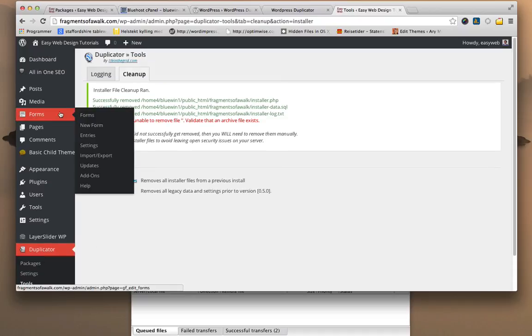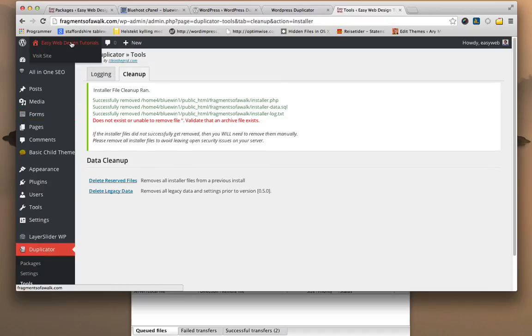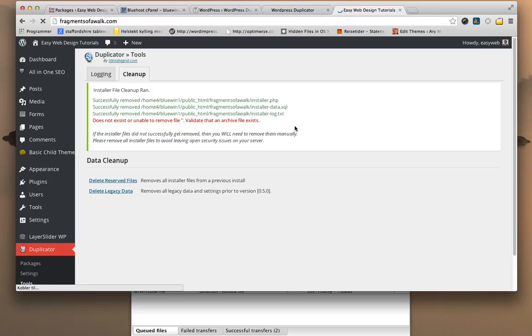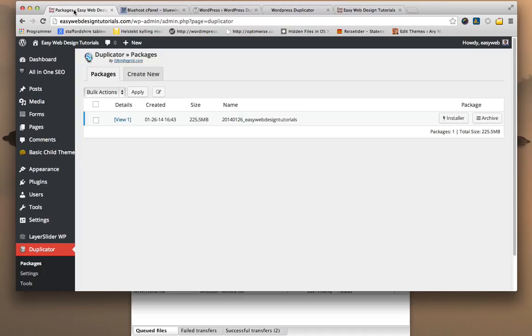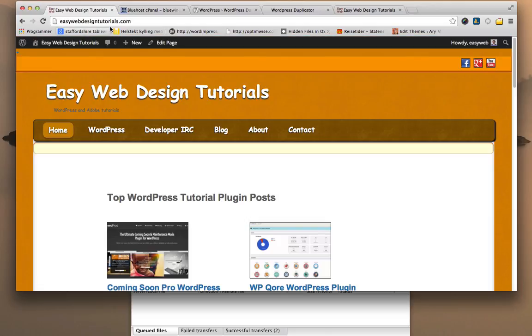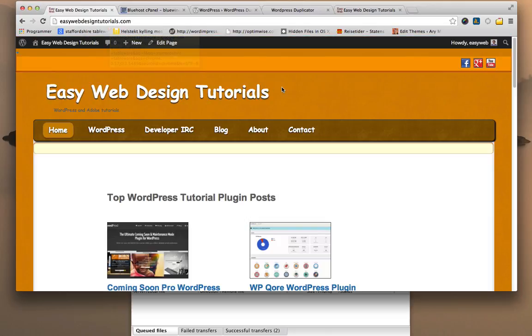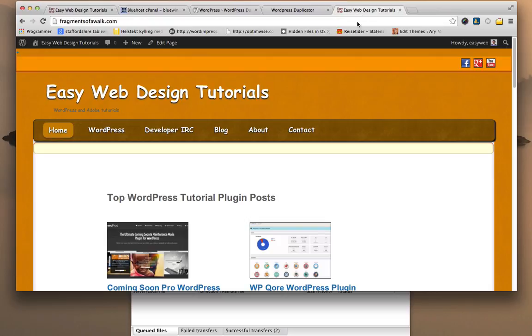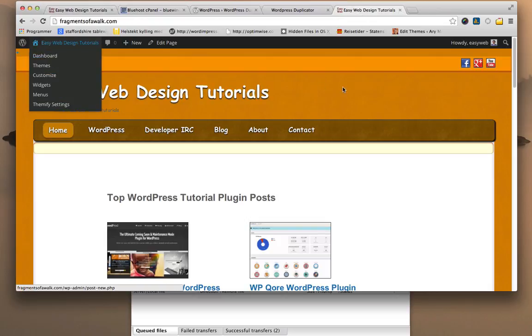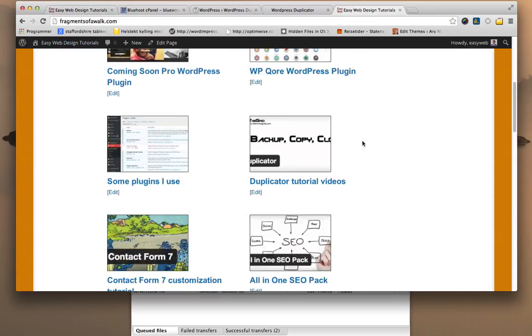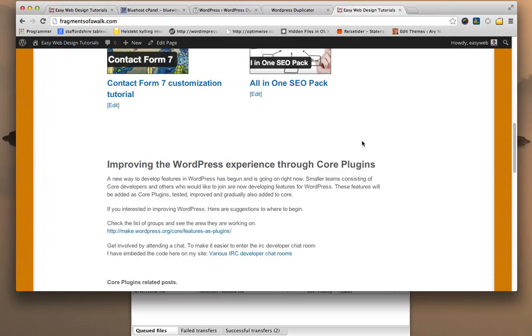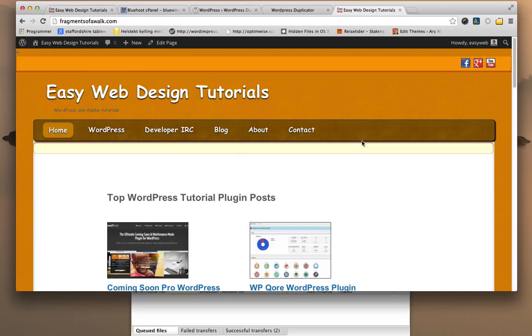So I'm going to do a quick look of the site, see what it looks like. Right now I have taken the Easy Web Design Tutorials from the site, cloned it, downloaded it, uploaded it to fragmentsofawalk. So this site should be totally identical to the one at Easy Web Design Tutorials.